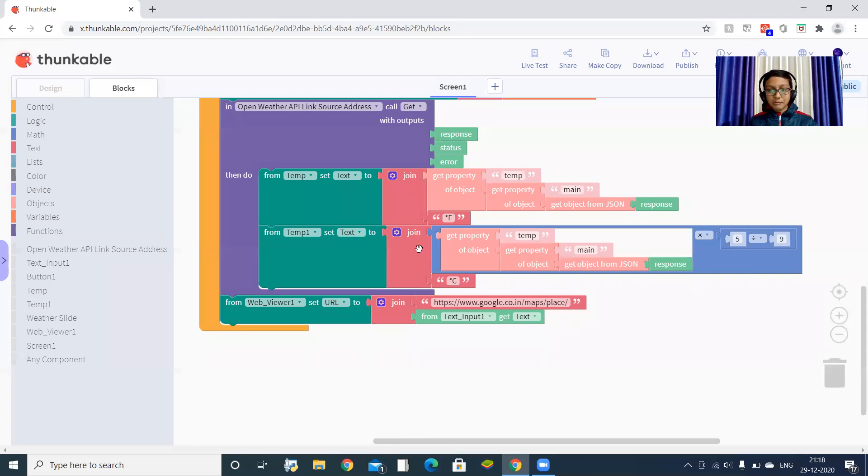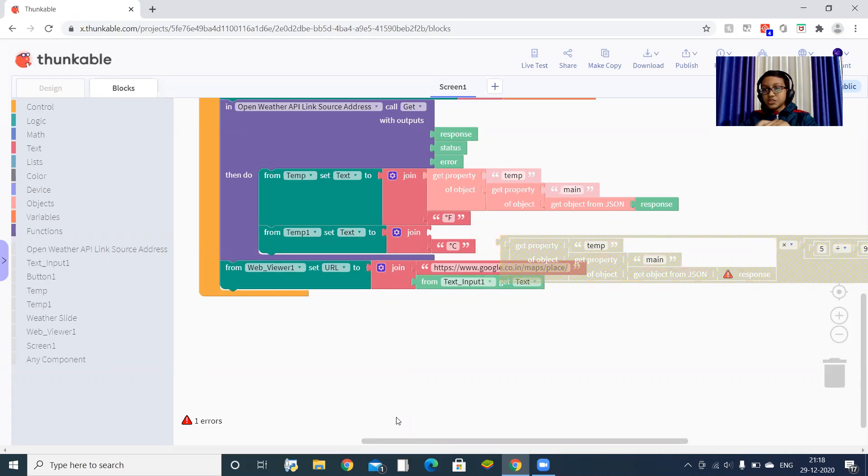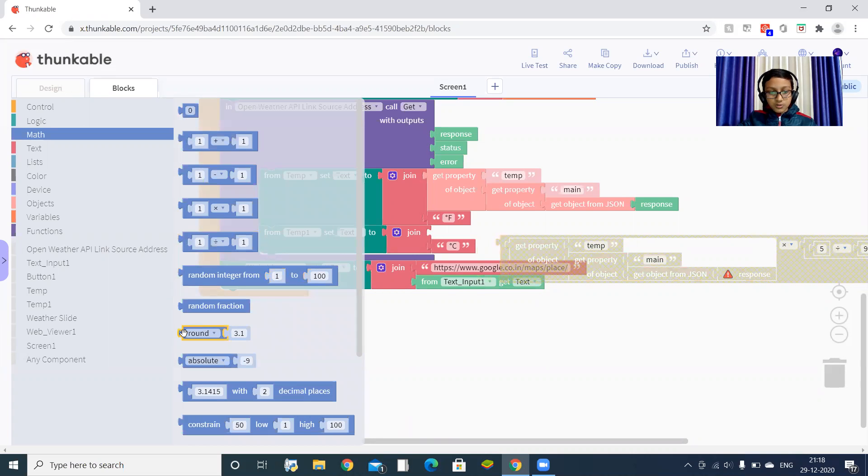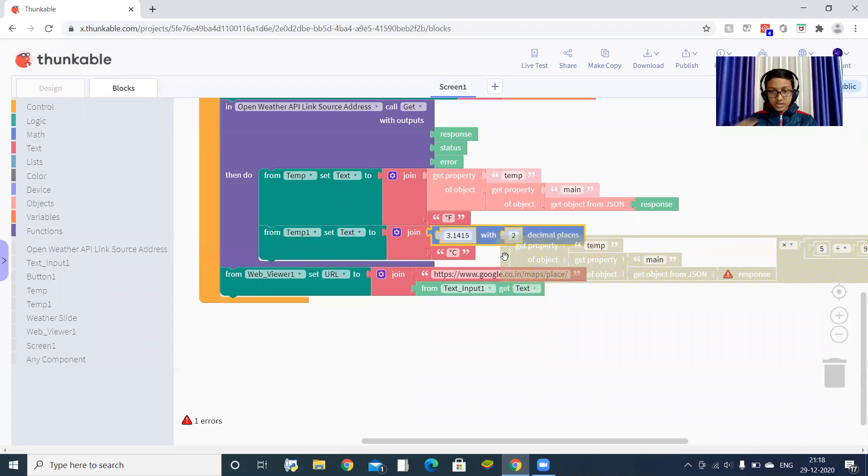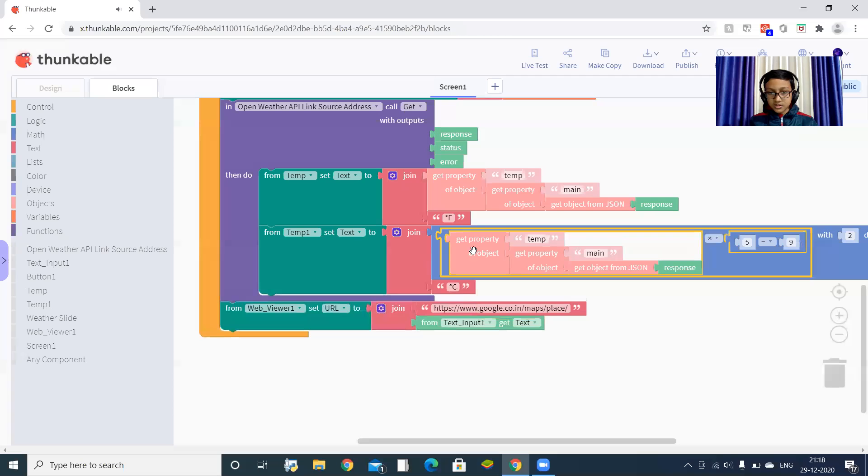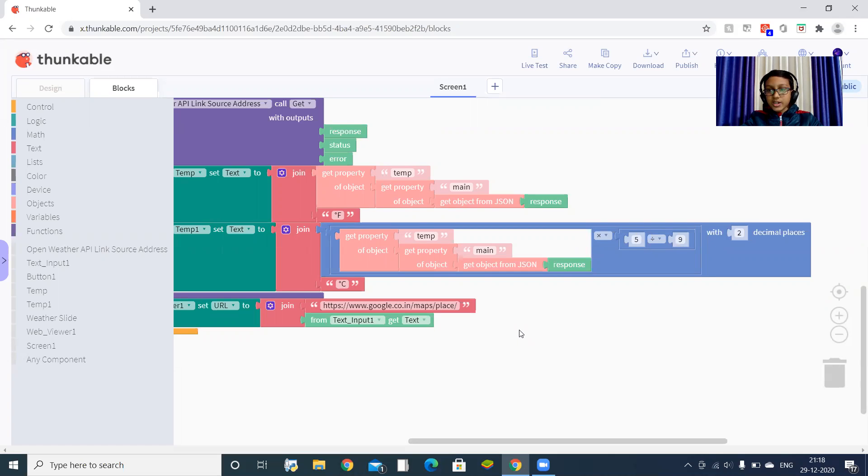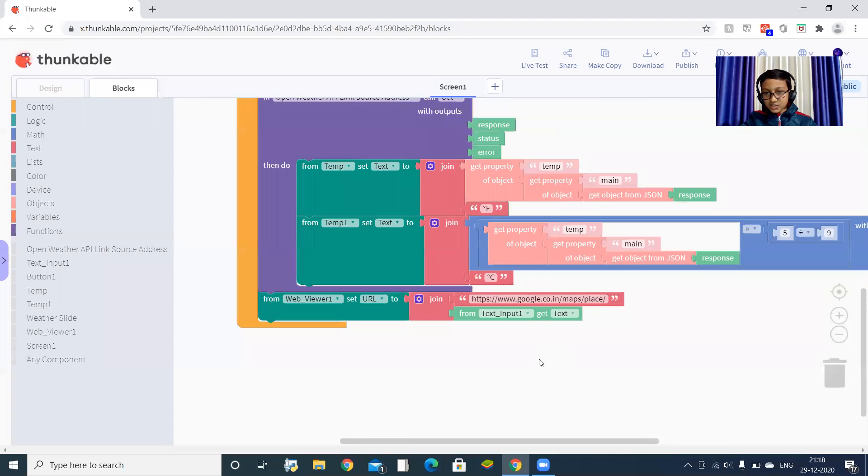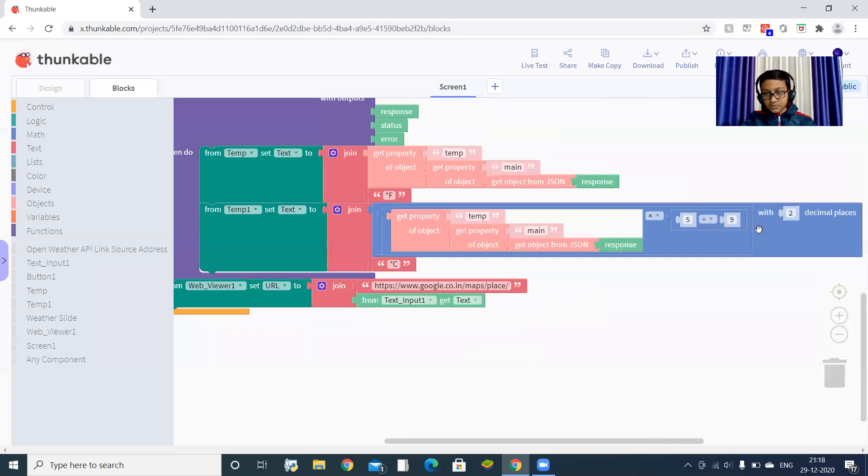Also, sometimes you know in Celsius part, sometimes it gets 17.00003412. So let's round it off to only two decimal places. Take this block, place it here. With two decimal places. If it is 1.21, so it will be 1.2. Here 1.2. Like this, it will round it off to two decimal places.